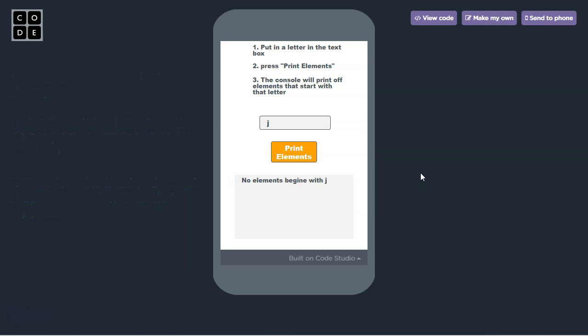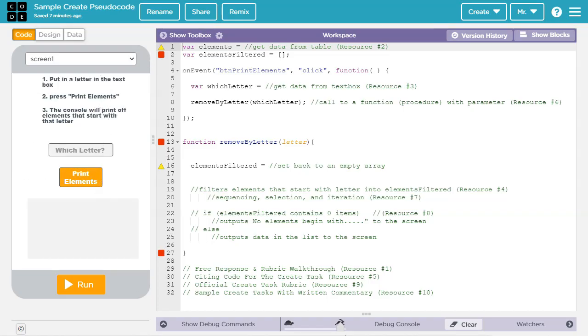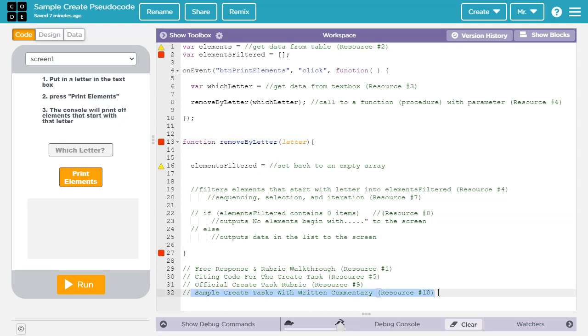Let's take a look at the skeletal outline of the code used to write this program. Here is an outline showing some code and some pseudocode for this program. This program was inspired by one of the code.org sample create tasks. You can access the sample create tasks in resource number 10 in the video description.